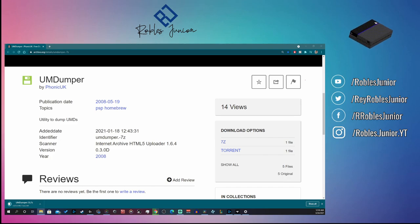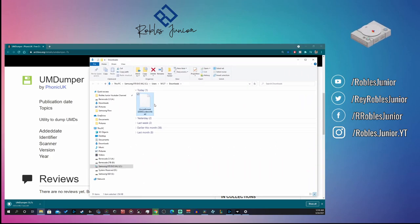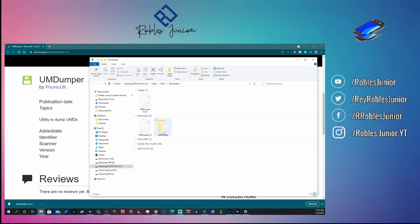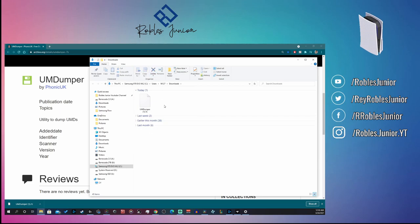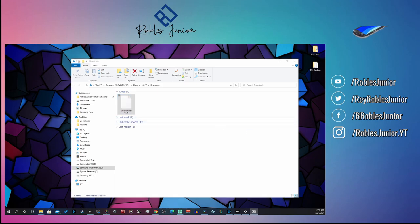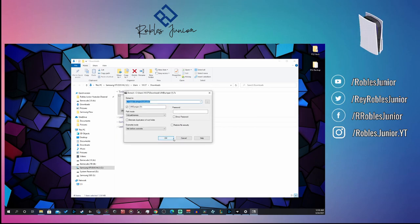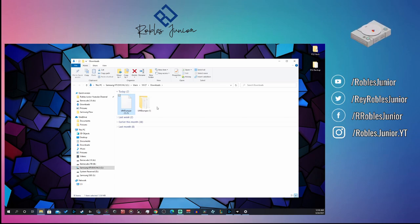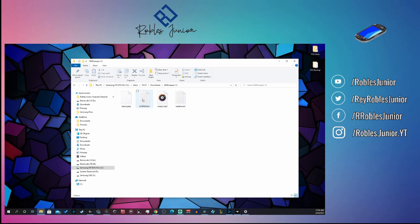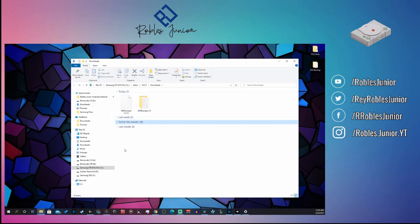I was testing this before to make sure it was working, so you'll see a "(1)" on the side — let me refresh that. There's our UMD Dumper. I downloaded this yesterday and it was working just fine. Once downloaded, right-click and extract the files using 7-Zip. Here is the UMD Dumper folder — you should have four files: the license, the readme, the music, and the EBOOT.PBP.